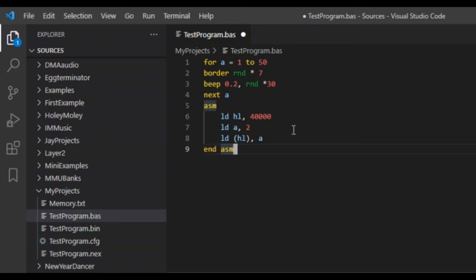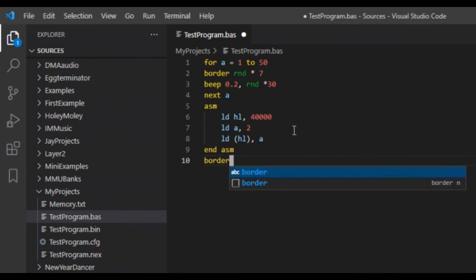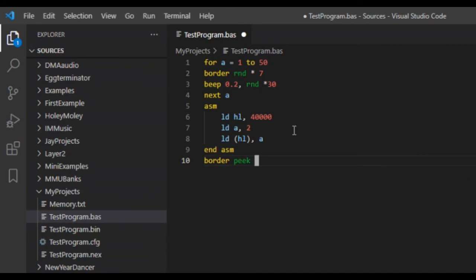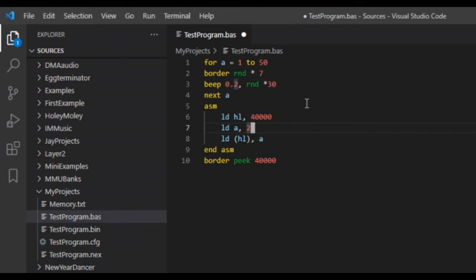That 'LD (HL), A' instruction will transfer the value in the A register, which is 2, into the memory location pointed to by the HL register pair. So it's going to load the value 2 into memory location 40000, because 40000 is the value stored in HL. That's it for our assembly language program — this code segment loads the value 2 into memory location 40000.